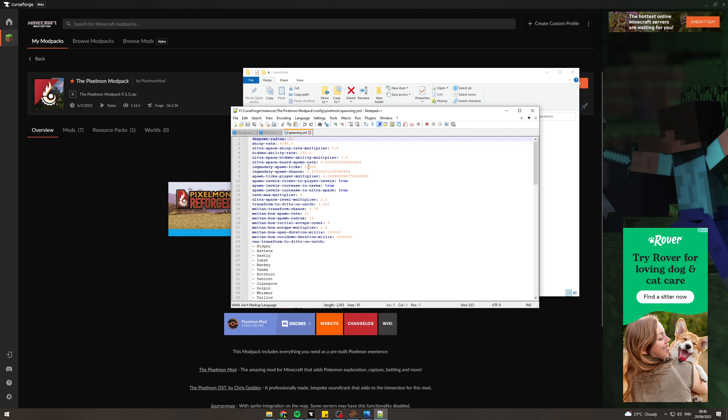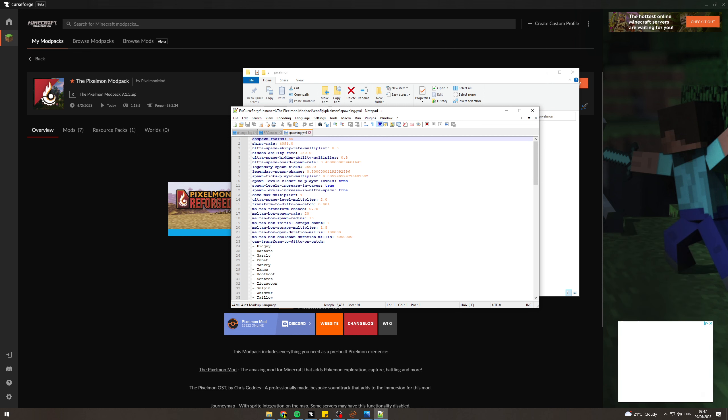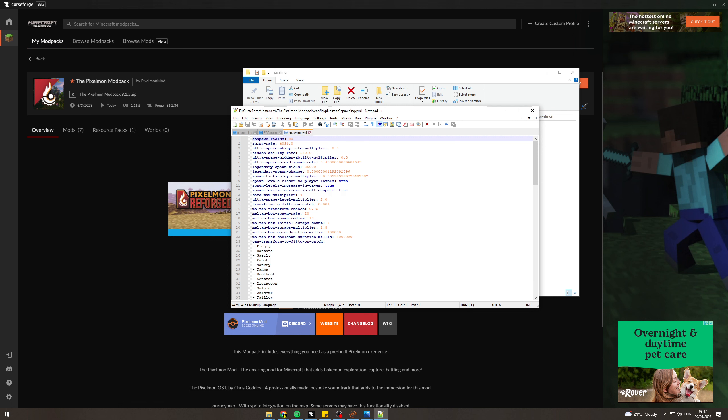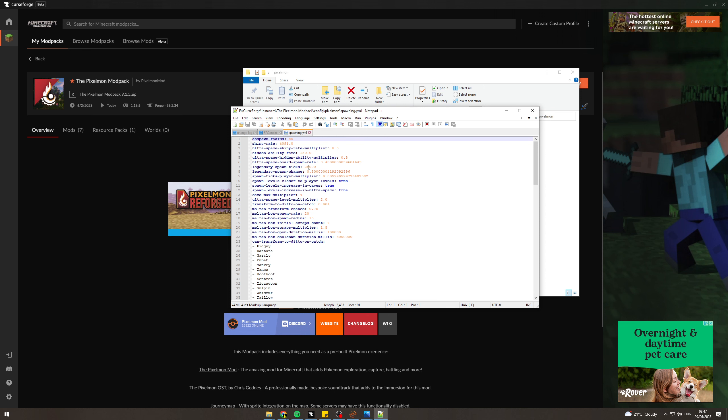If you do less than this, they're going to be spawning so much that your game will probably crash. 5000 is the minimum I recommend. The lower you go, the more often they spawn. So if you were to go like 20, I'm pretty sure that would spawn one every second, which would be way too much and probably crash your game.